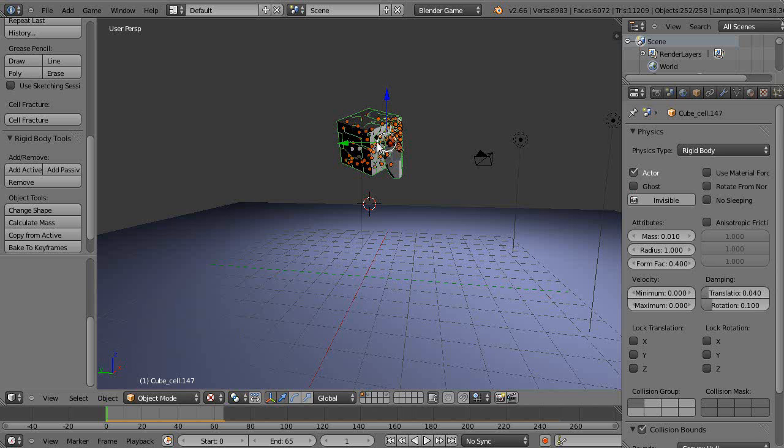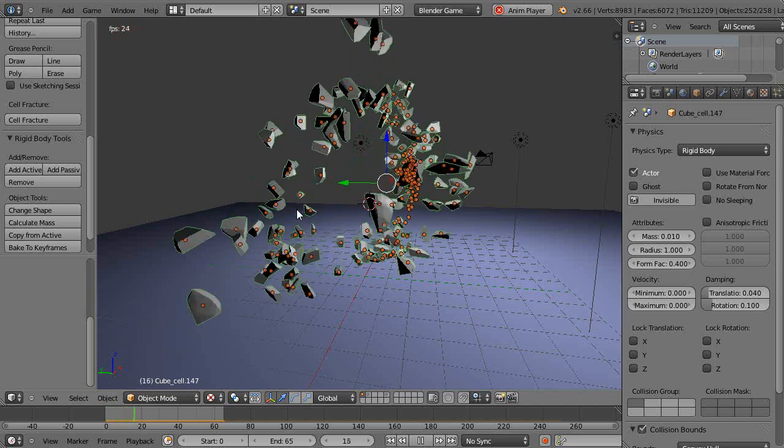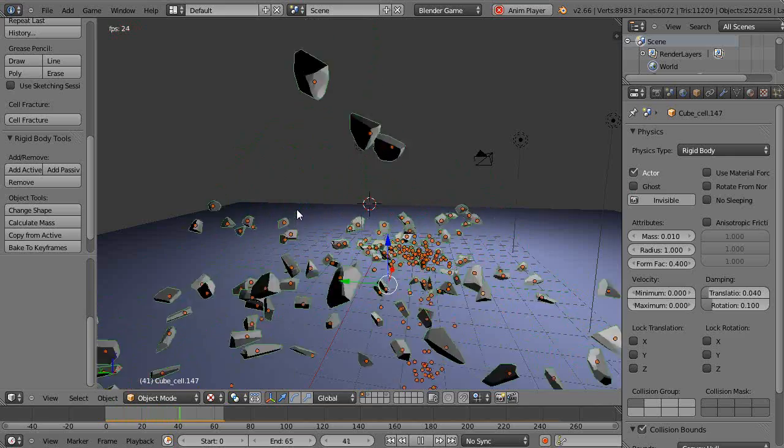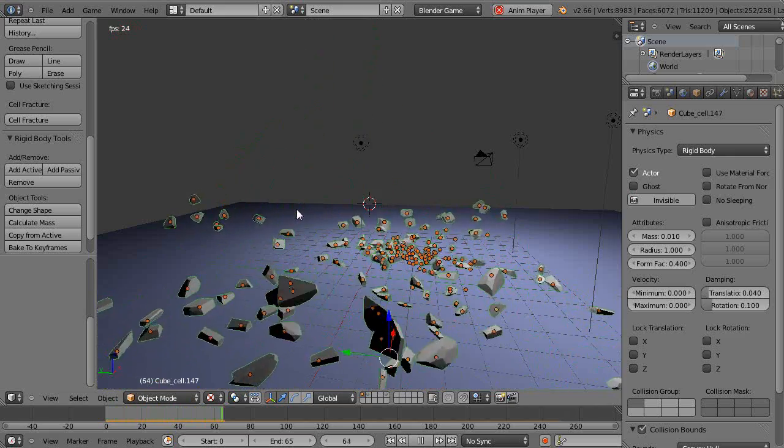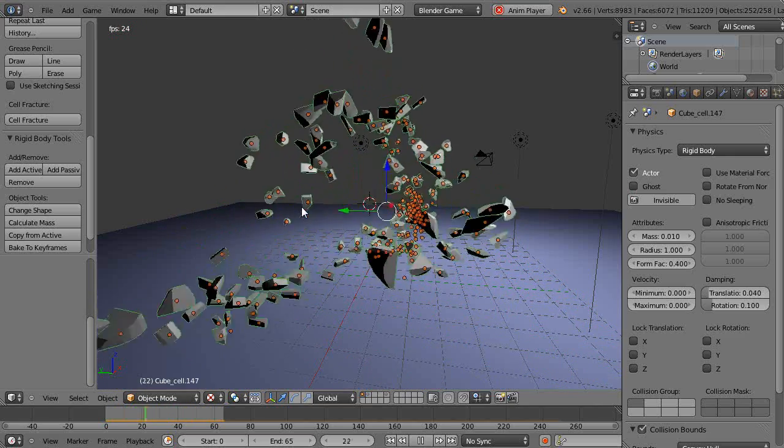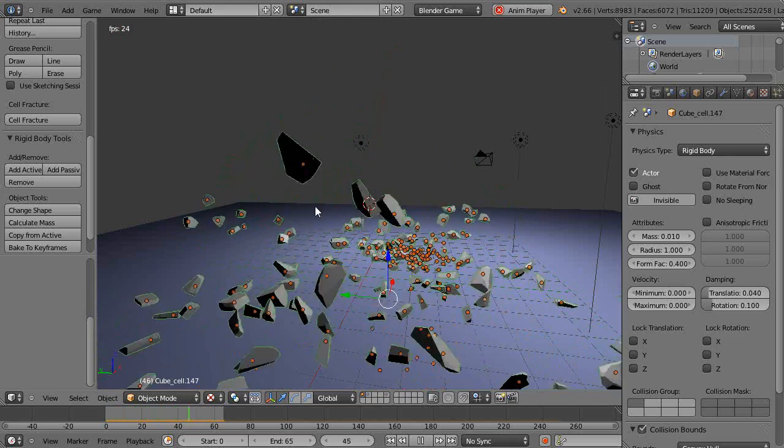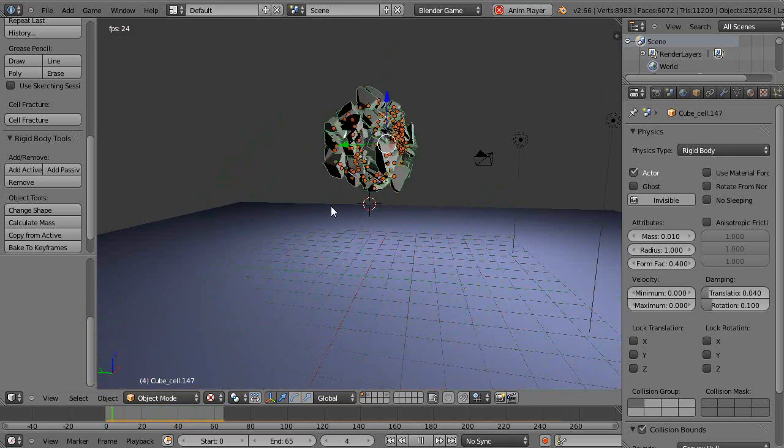I happen to like that the best in a lot of ways. In this case, this is using the cell fracture add-on, so we'll go through that briefly. I'm going to run the animation to give you an idea. I don't use this very often but I thought I'd point it out.